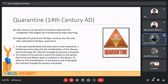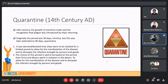The recognition that plague was introduced by ships returning prompted quarantine measures. Originally the period was 30 days, or trentina, but this was later extended to 40 days — quarantina. It was decreed that ships were to be isolated for a limited period to allow for manifestation of diseases and to dissipate infection brought by persons and goods. The choice of this period is said to be based on the period that Christ and Moses spent in isolation in the desert.